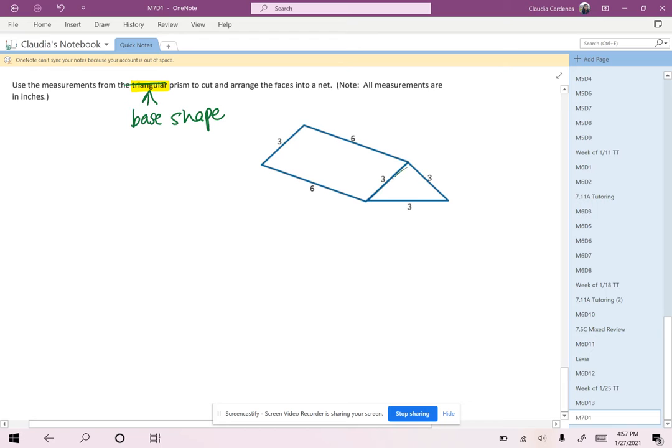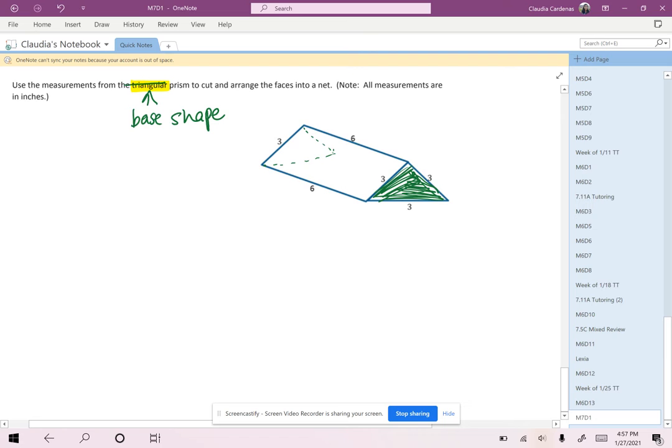So here again, we have seen that just because it is laying upside down does not mean the triangle is not our base. So if I just kind of create that 3D shape, right, I see that here are the two parallel bases, and in fact they are both triangles.